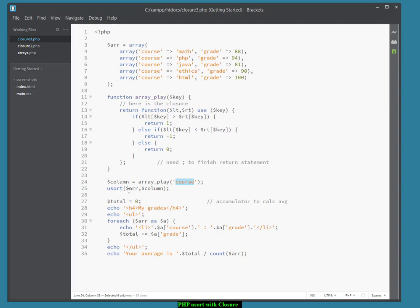Now, we use usort in that way. To call usort, we're going to sort. This is the name of the array we're going to sort. And we're going to sort it like this, based on the course.